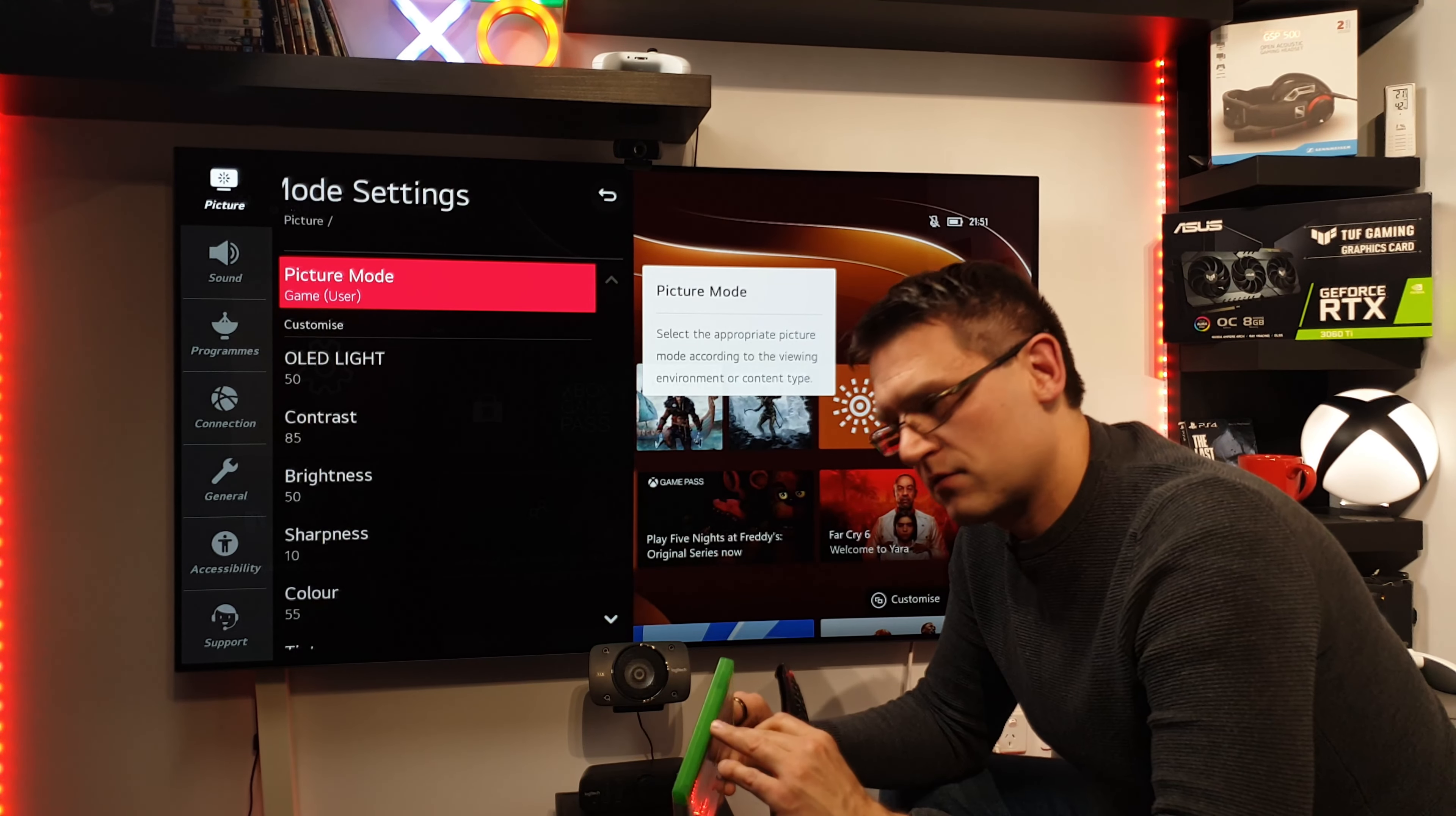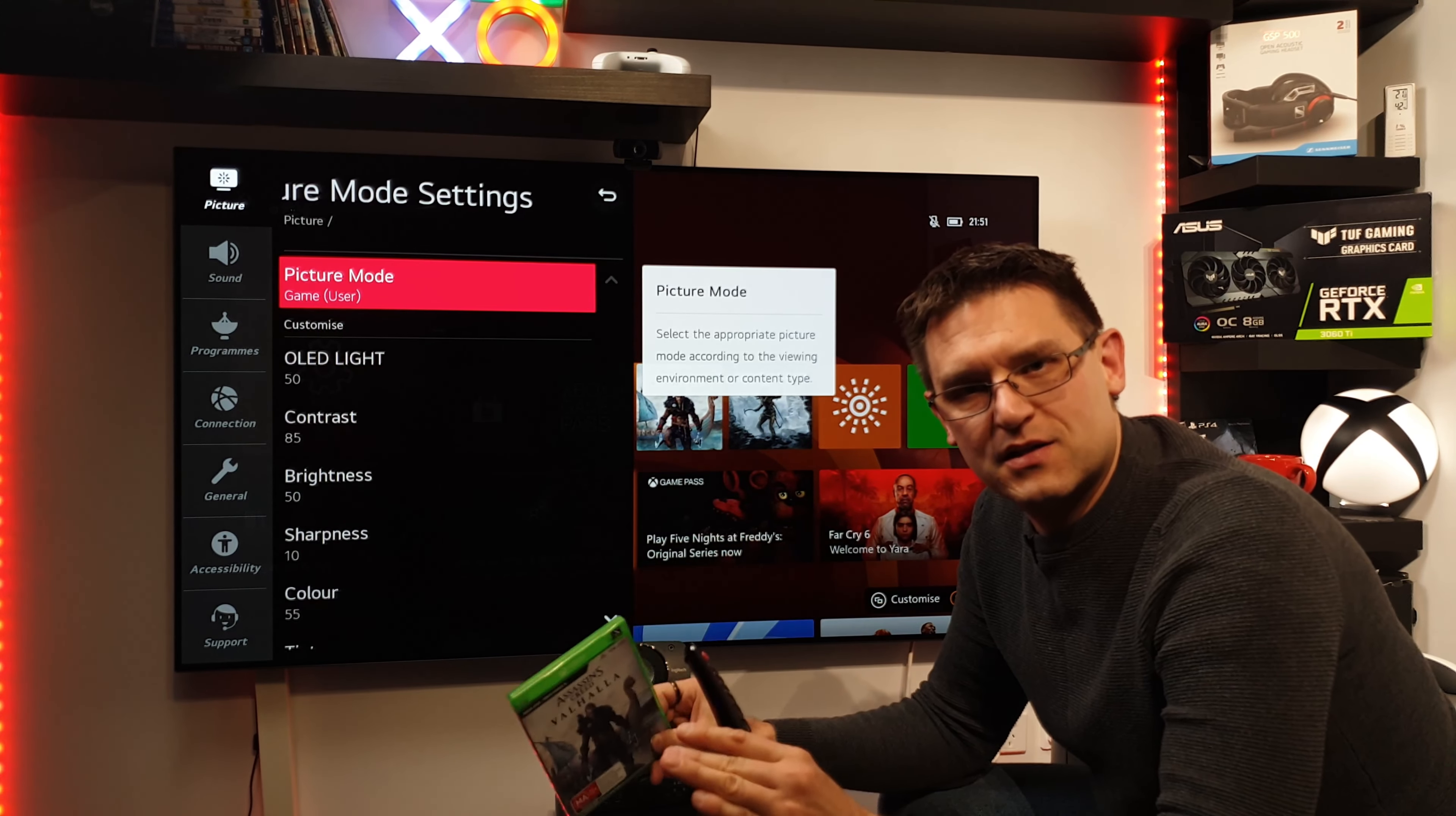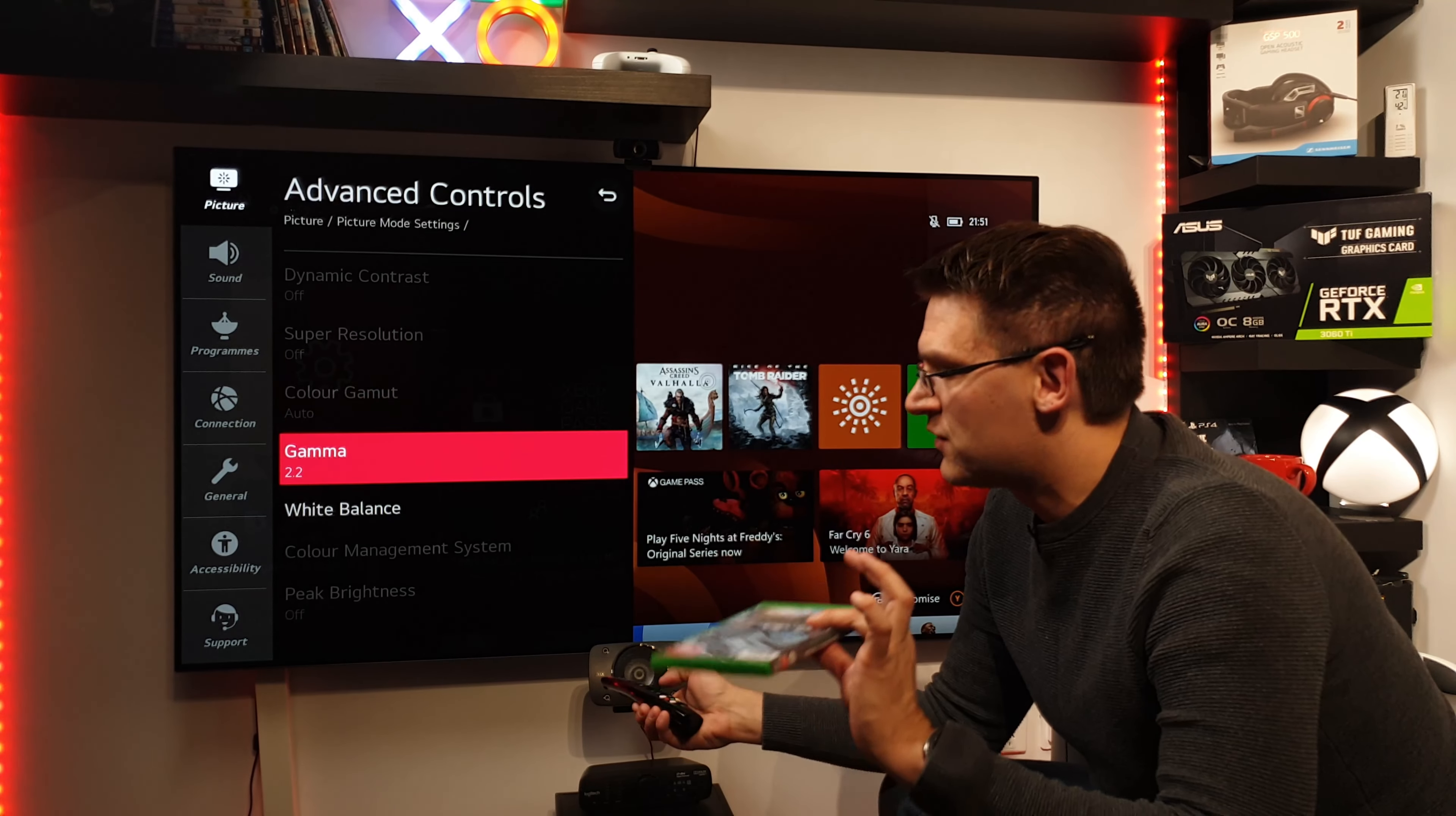The same counts for the fine-tuned dark area settings. If you don't have to, don't change it. Just because other YouTubers are saying, hey, the best setting is minus six, don't do it. Because it's wrong. Because it's really up to the game. And most of the games, they have no problem at all in terms of raised black or crashed blacks. They are mastered perfectly.